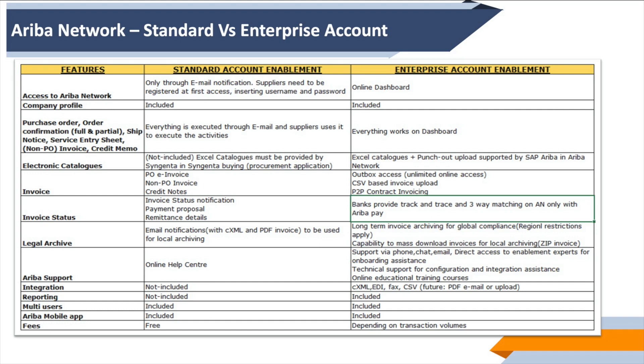In terms of live support, for standard account it's only online help versus various extensive help available for enterprise account. Integration and reporting are not included in standard account versus in enterprise, where there are various different means to integrate your system with Ariba Network. Multiple users are allowed in both versions, mobile apps are available—very user-friendly apps are available, which is quite a strong feature of both versions.